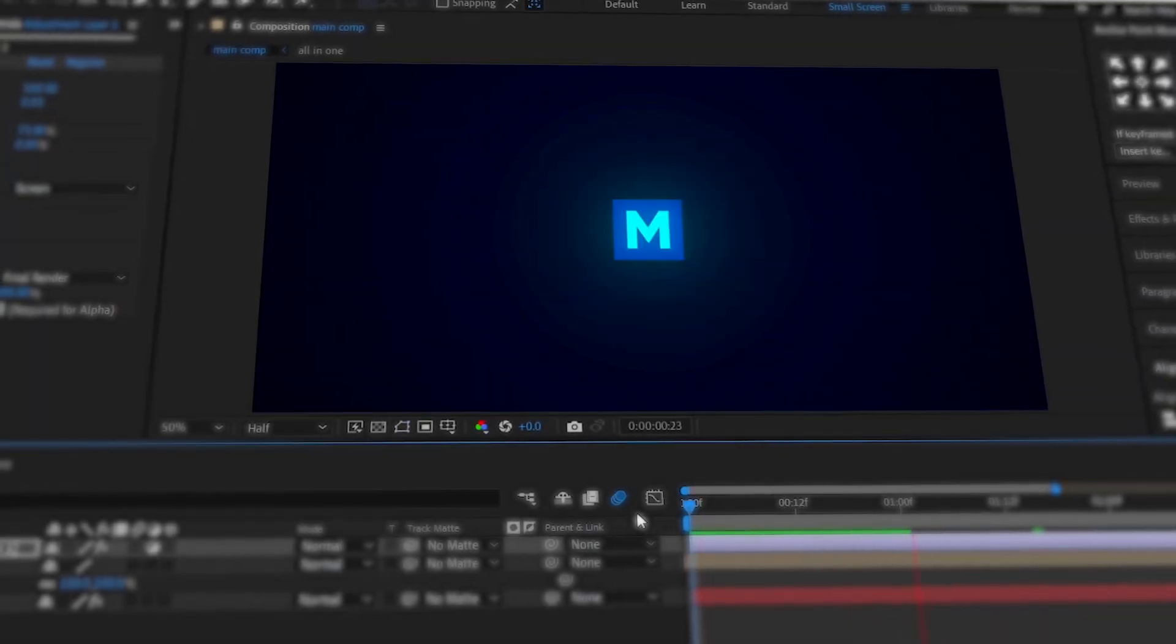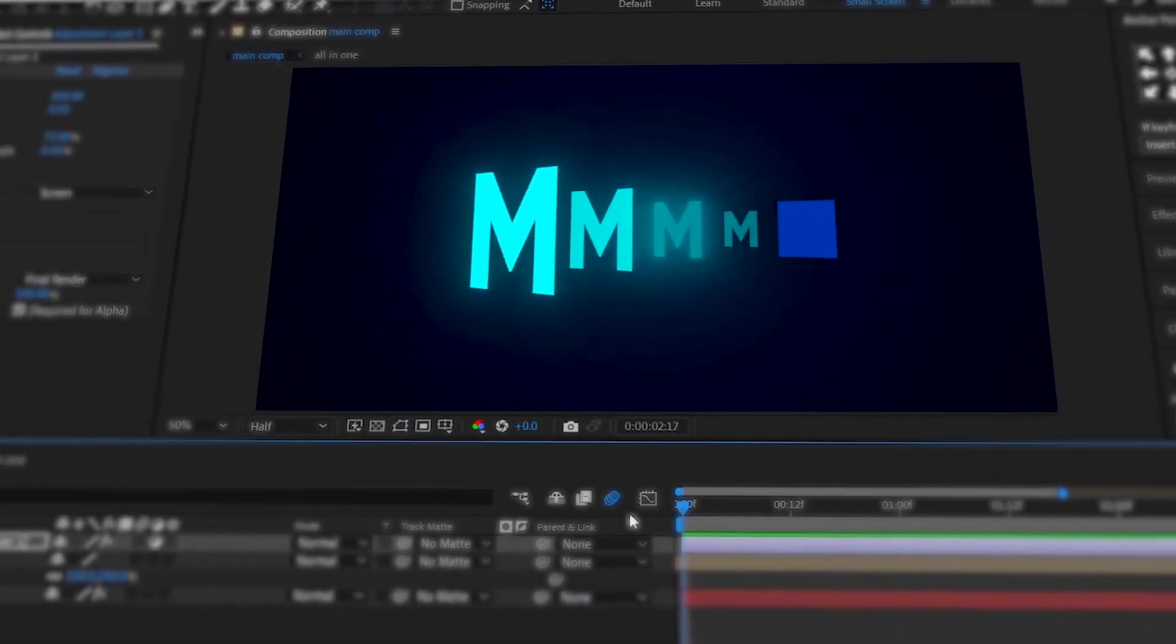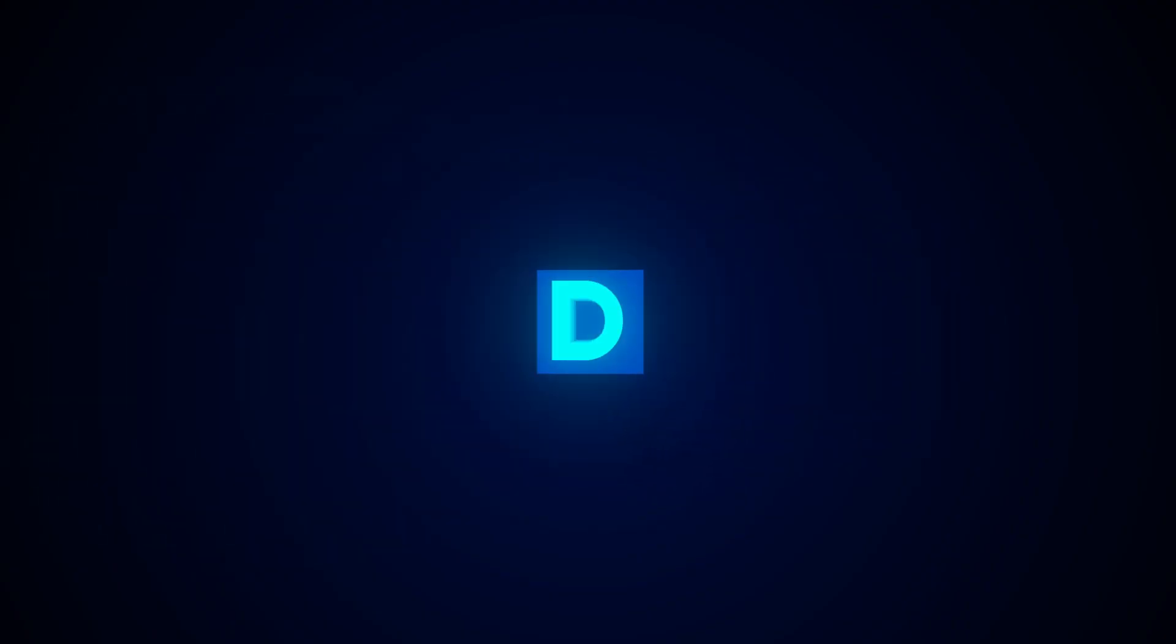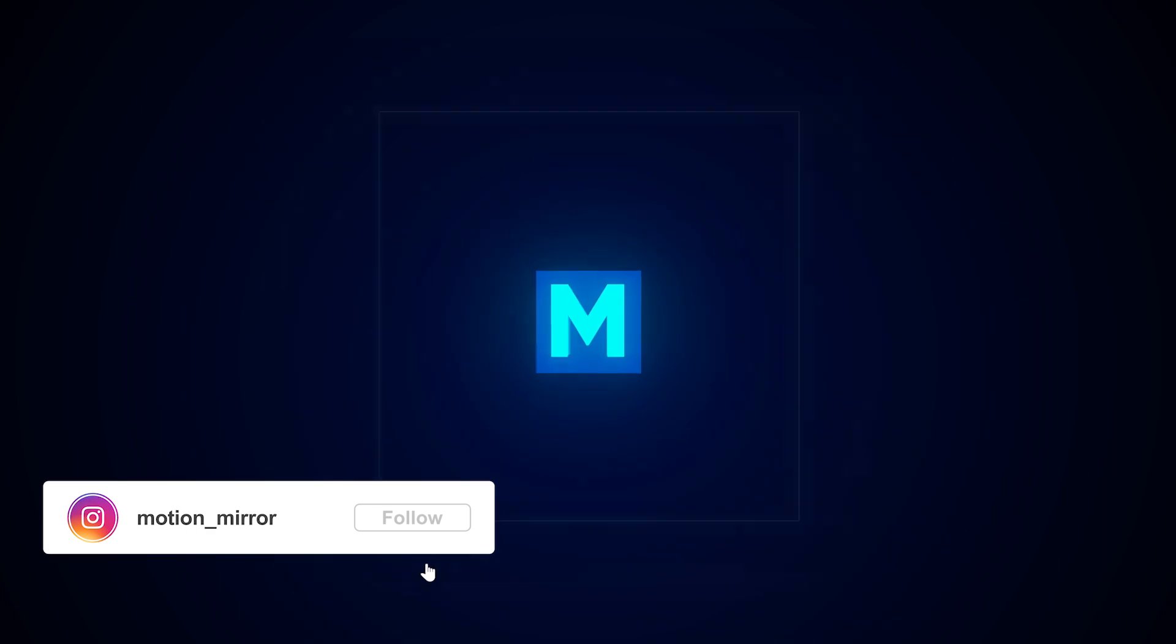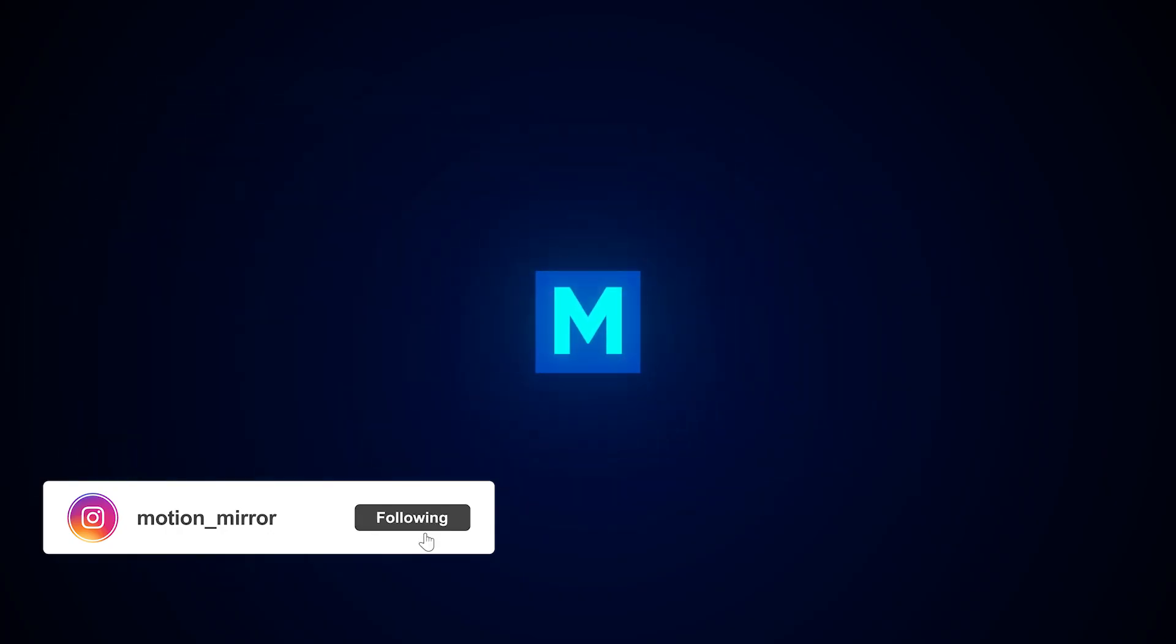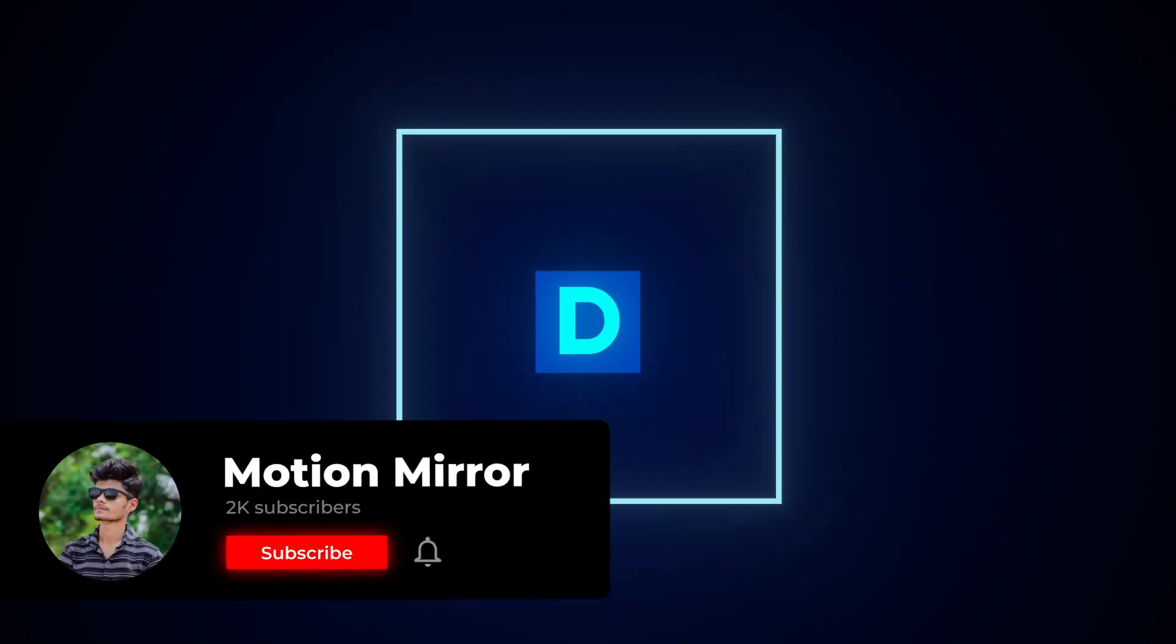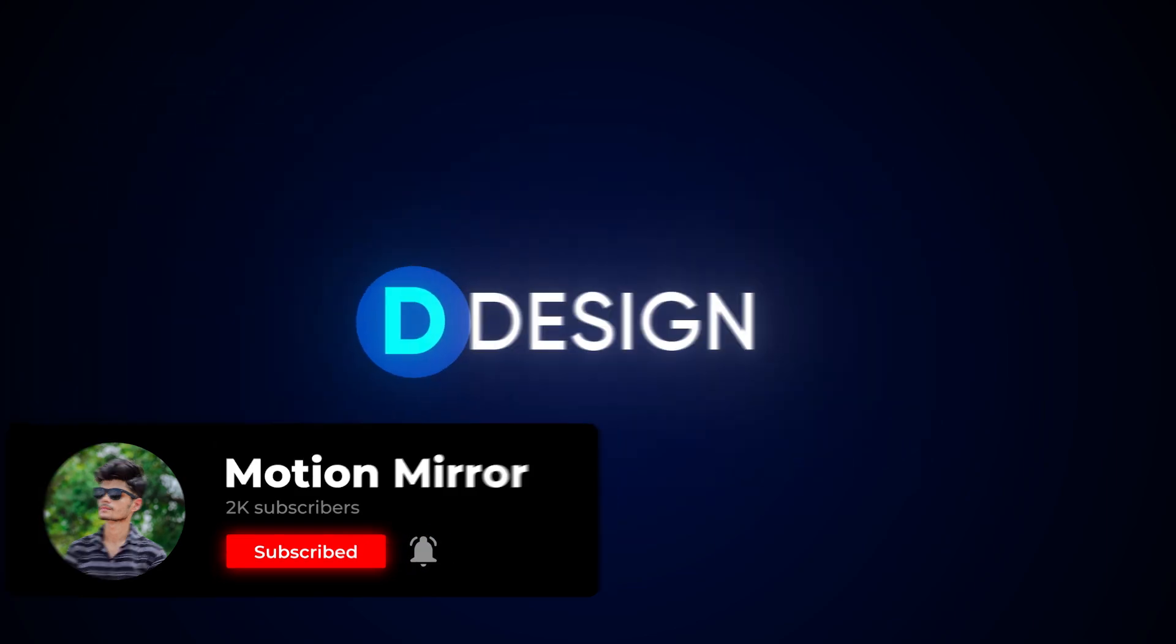Hey everyone, welcome back to another amazing After Effects tutorial. Today we're going to create this amazing 3D looking title animation from scratch, so make sure to watch till the end because you'll learn lots of useful tips and tricks. And before we start, don't forget to like this video and subscribe to the channel. Now, let's get started.